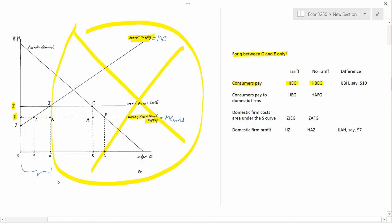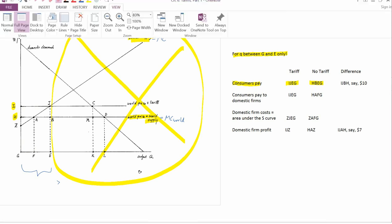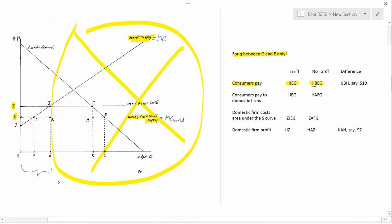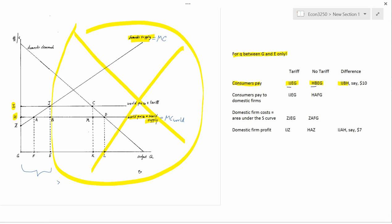Now let's get the difference between them. Under no tariff, consumers are paying the area under HB. Under the tariff, consumers are paying the area under IJ. The difference between them is the rectangle IJBH. Suppose that's some number like $10. Okay, so that's the first line.